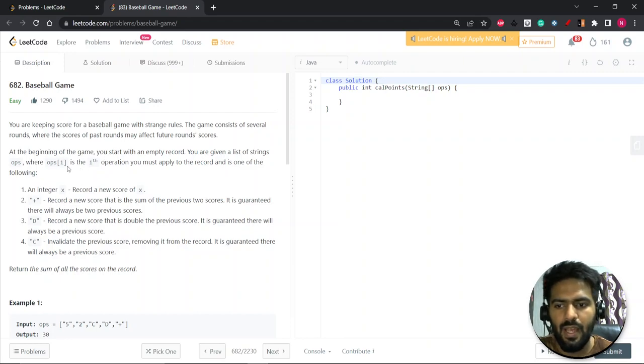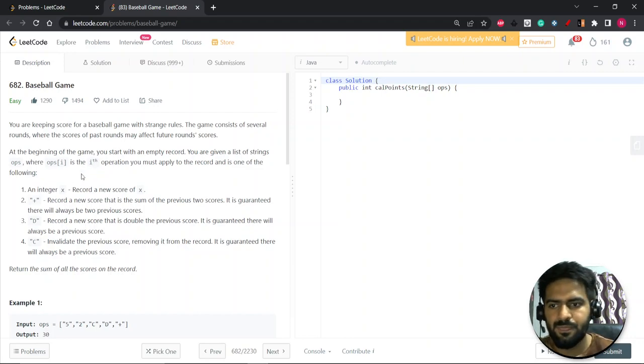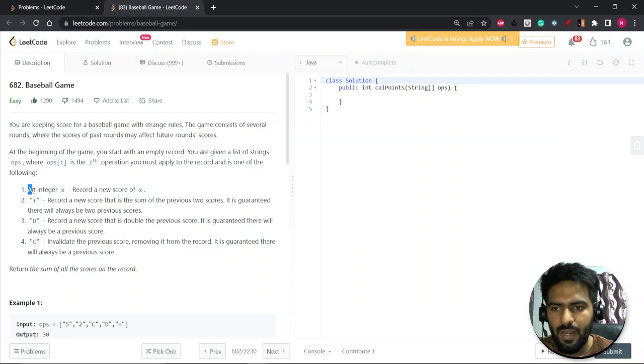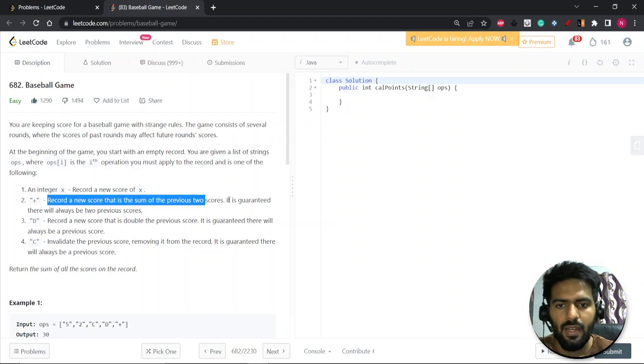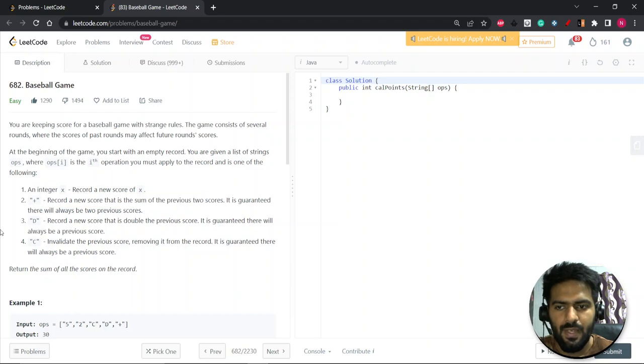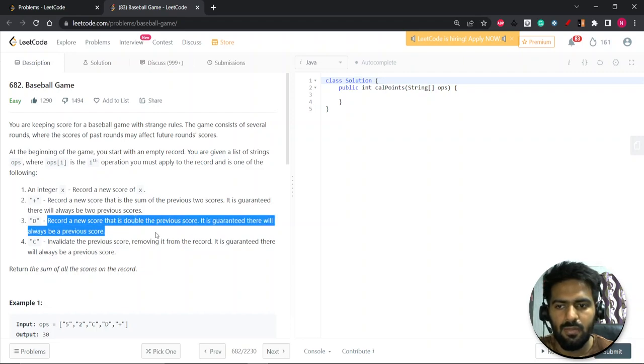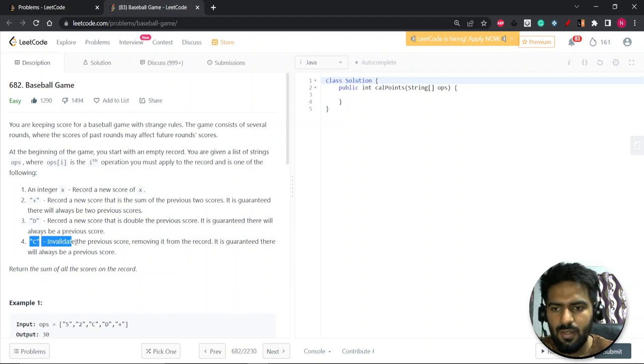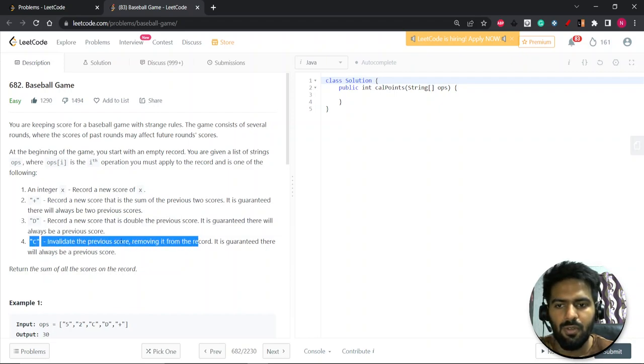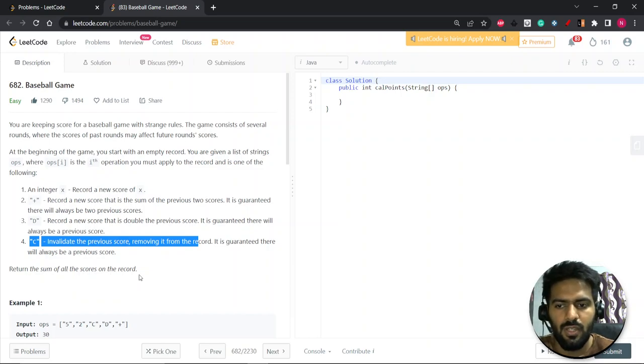So you are given an operation array, a string type array, and there are some operations which you have to perform. If an integer X, record a new score of X. If plus is there, record a new score that is the sum of previous two scores and it is guaranteed that there will always be two previous scores. D stands for record a new score that is double the previous score. C basically invalidates the previous score, removing it from the record. You have to return the sum of all the scores on the record.